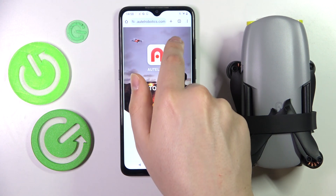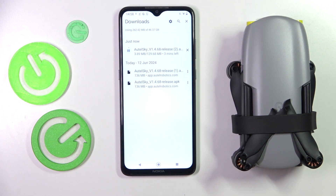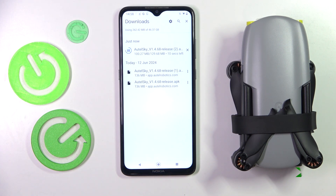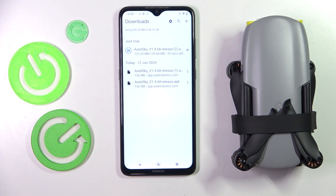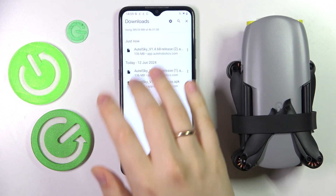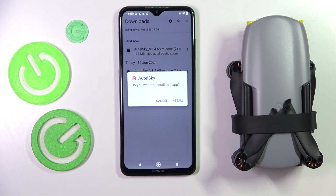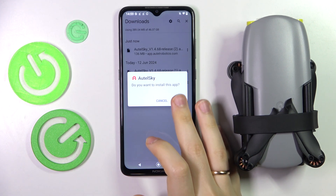Wait for the file to be downloaded. As you can clearly see, it has been downloaded successfully. Now you can tap on this file and get it installed.